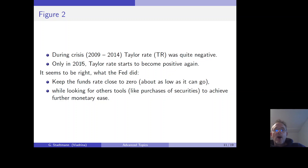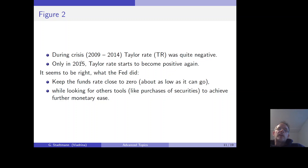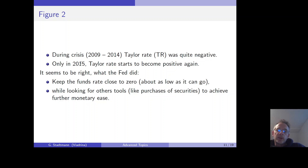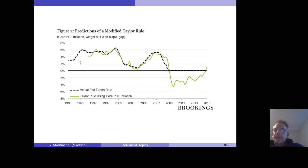So it seems right what the Federal Reserve did — keeping the federal funds rate close to zero, about as low as it can go — while looking for other tools and instruments, such as purchasing securities, to achieve further monetary ease and implement an even more expansionary monetary policy. Bernanke is essentially defending the interest rate decisions of the Fed.